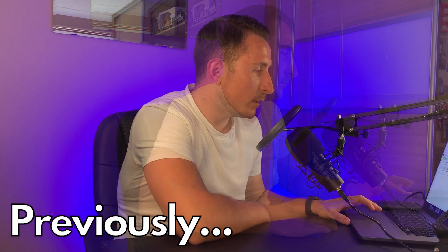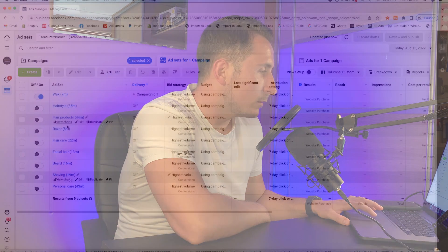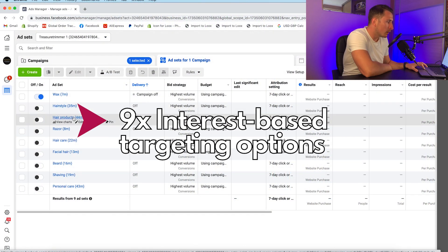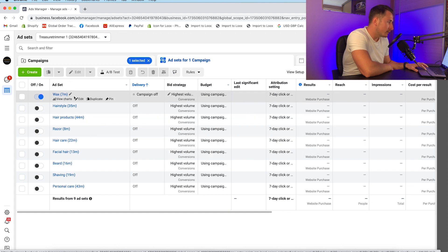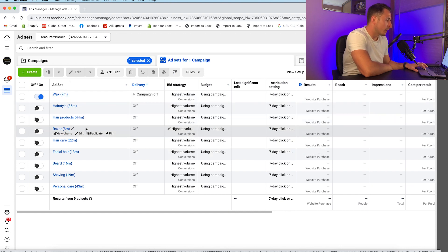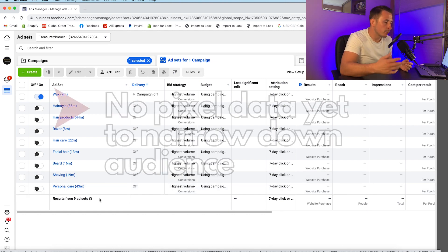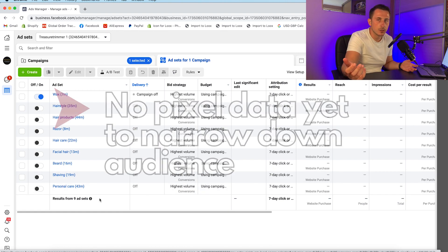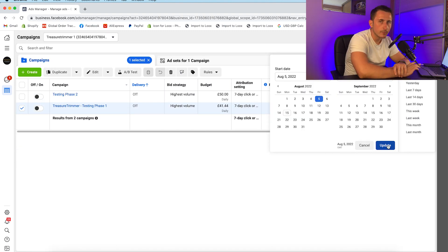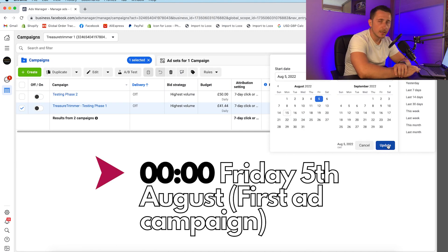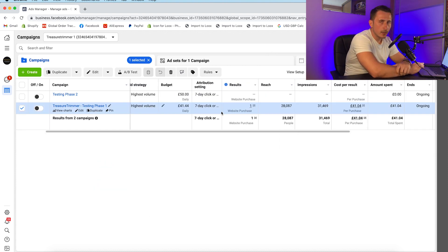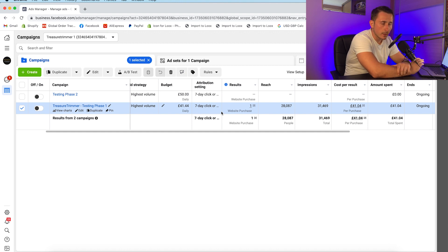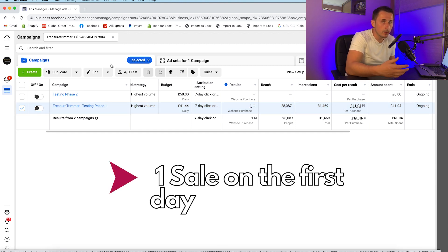In the previous video we showed you our ad sets for our first campaign with 9 different interest-based targeting options: wax, hairstyle, hair products, razor, hair care, facial hair, beard, shaving, and personal care. This is simply because we had no data, so we needed to choose the next best targeting option to find potential buyers for our product. We started running ads on midnight Friday the 5th of August. I said if we could get a couple of sales on the first day it's a very good sign.